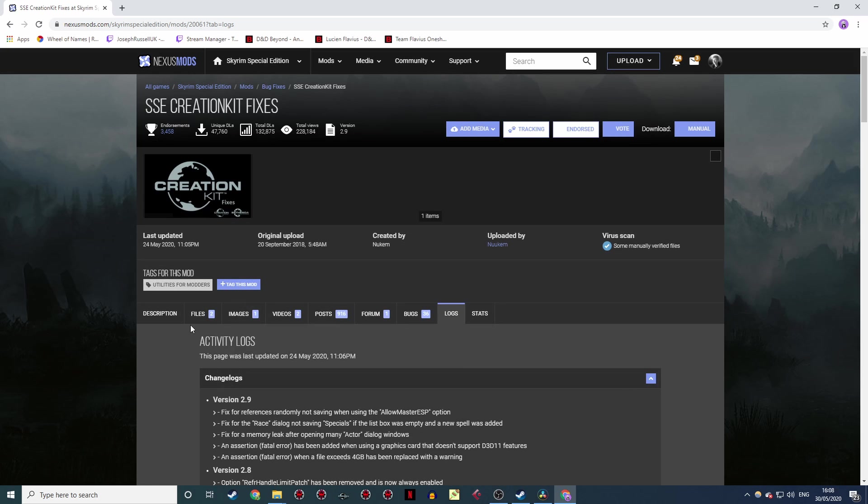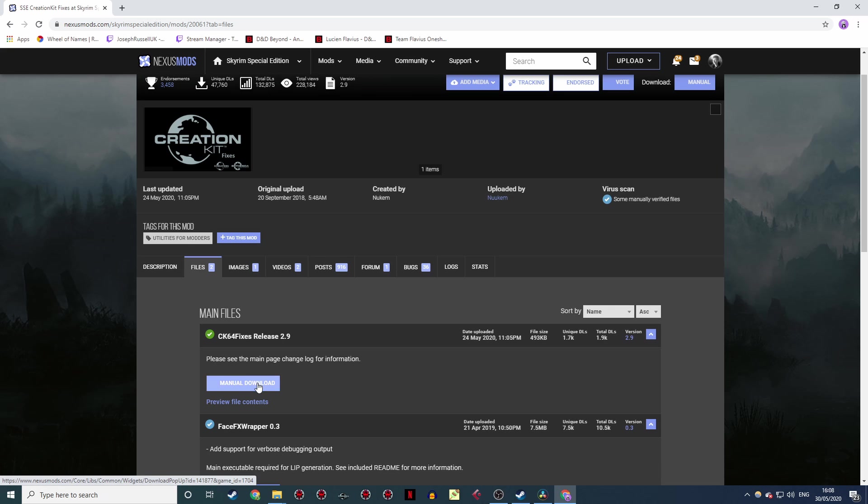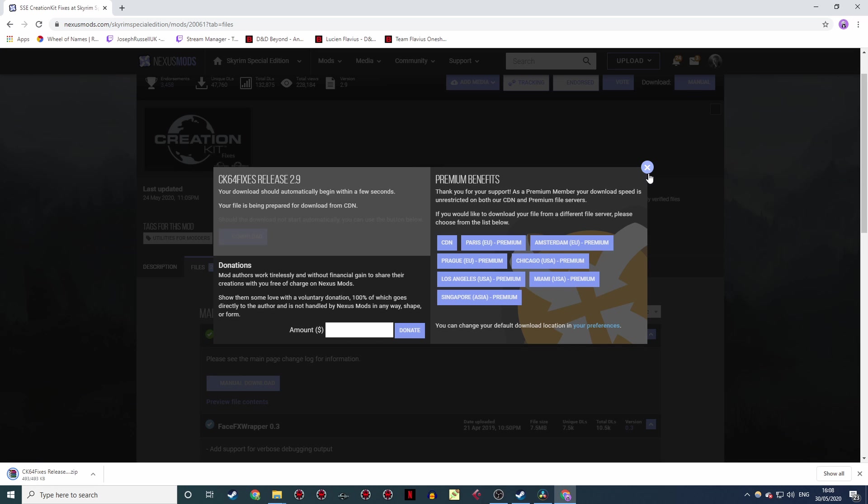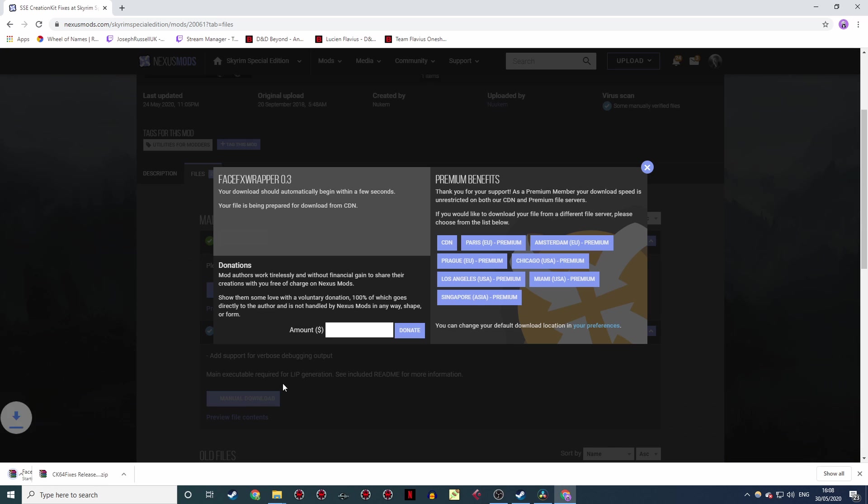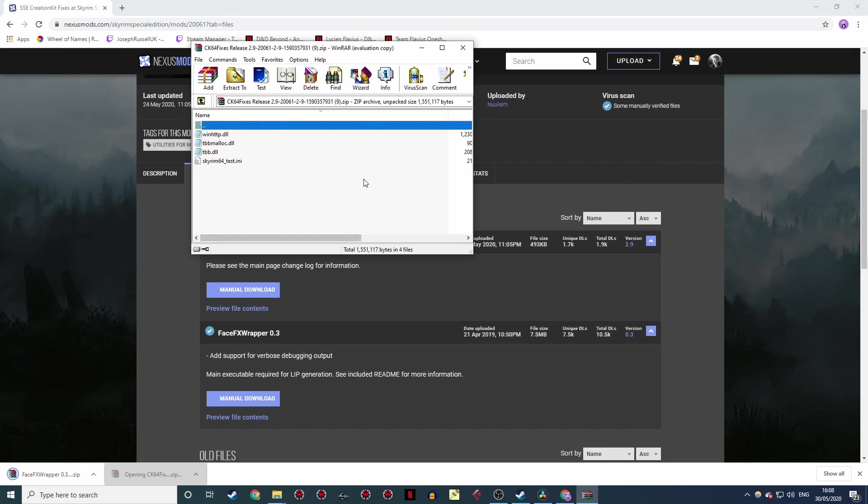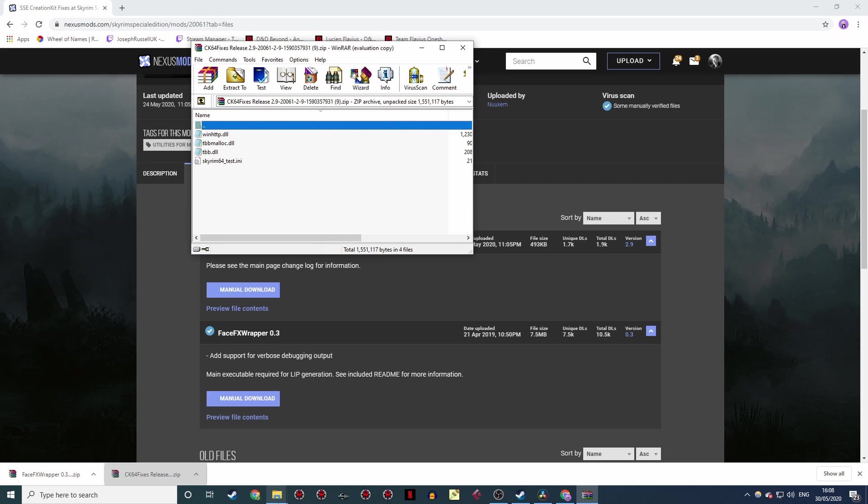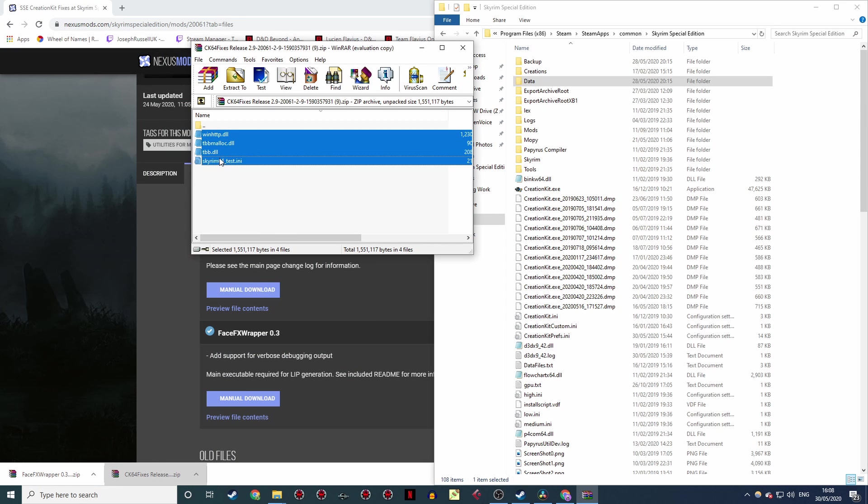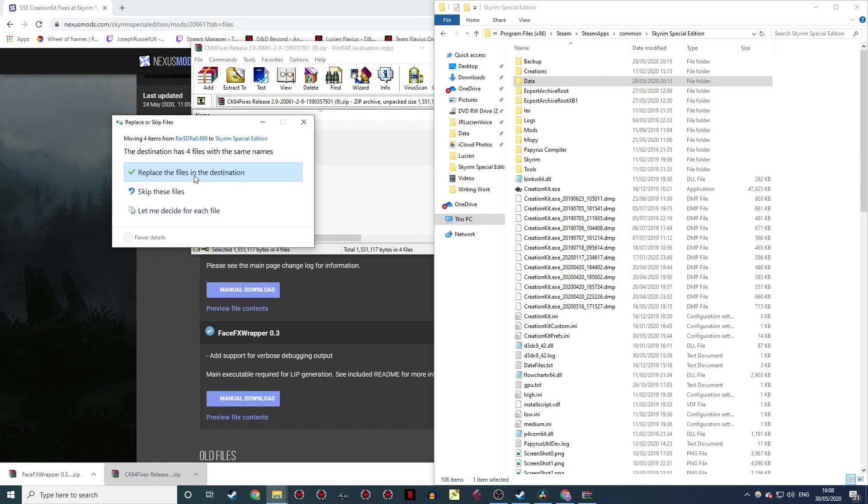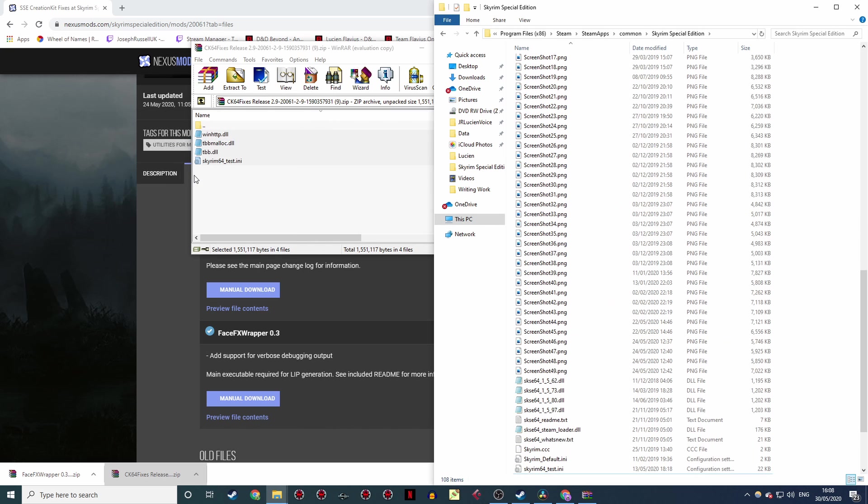Once you're there, click on the files section and download both of these: the CK64 Fixes release, which is the core of the mod, and the FaceFX wrapper, which lets you generate lip sync for your follower. Once you've got them downloaded, you'll need to extract the CK64 Fixes zip into your Skyrim directory, where the creationkit.exe is hiding. Hit yes to replace everything, and you've got the core mod installed.